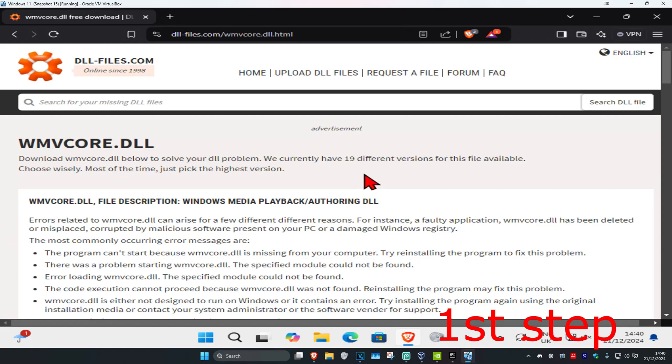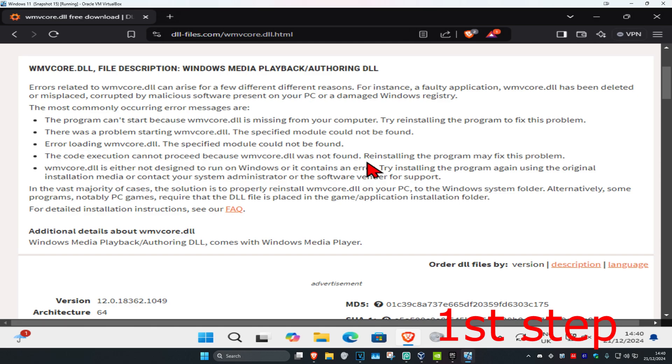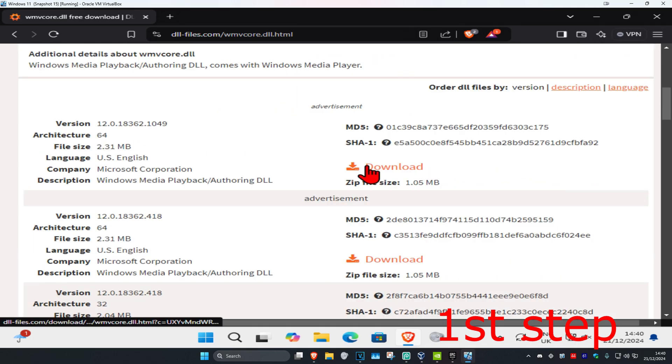For the first step, you're going to head over to the link which will be down below in the description. Once we're here, you're going to scroll down until we find the download.